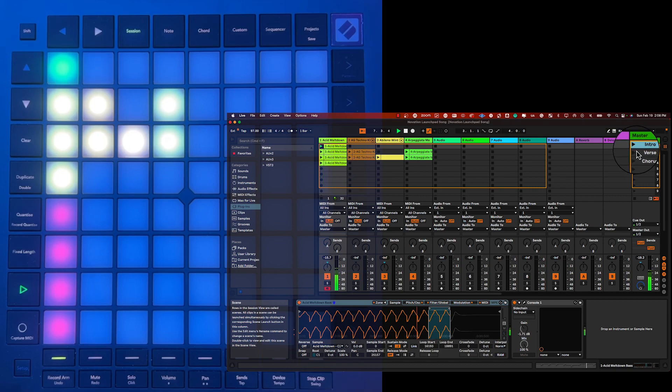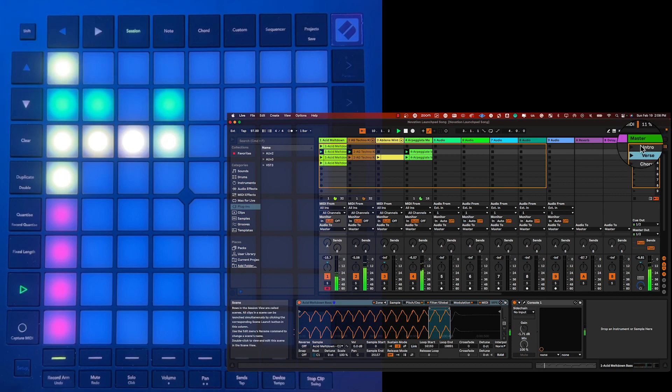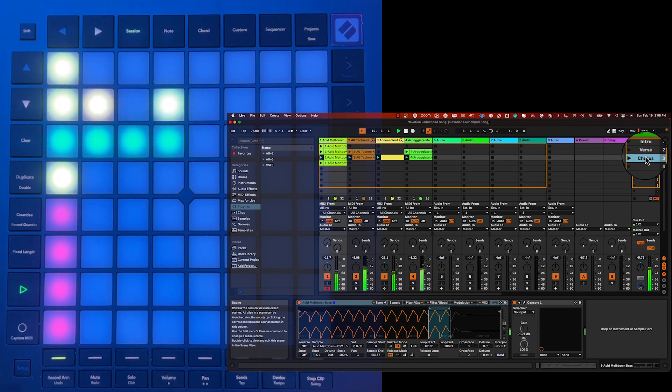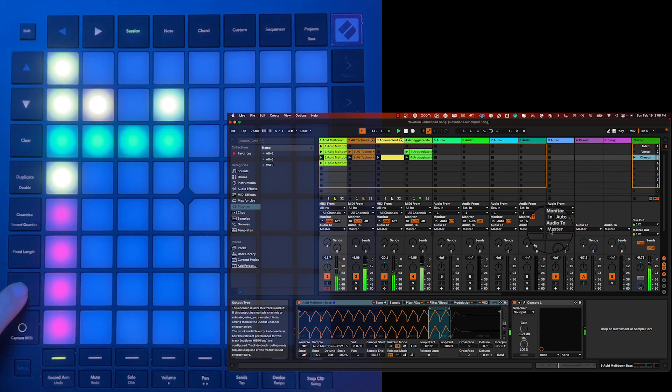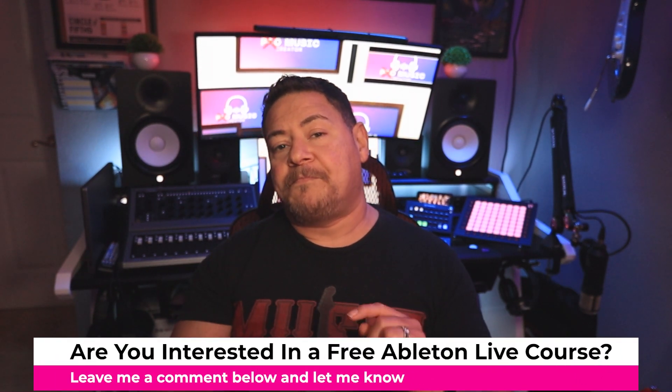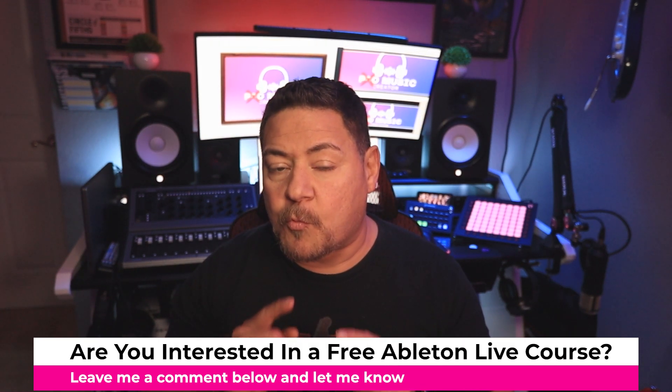For example, you can have one scene of clips for the intro, then another for the verse, and yet another for the chorus. One click launches the entire set of clips associated with the scene. Logic Pro Live Loops works very similarly. I am also considering a complete Ableton Live free course — just let me know in the comments below if you're interested.